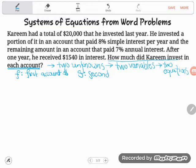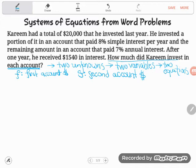It doesn't matter what letters you pick — you could pick X and Y, but I'm so flaky I'll forget what I was finding at the end, so I like a letter that gives me a hint. Two unknowns means I need two equations, so I've got to find two relationships in this word problem.